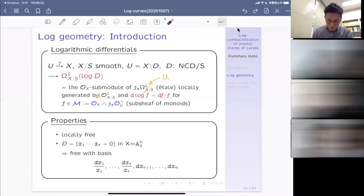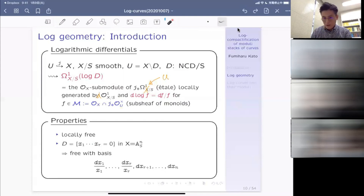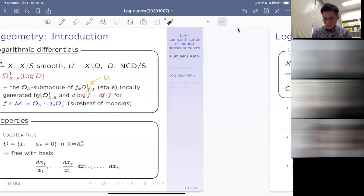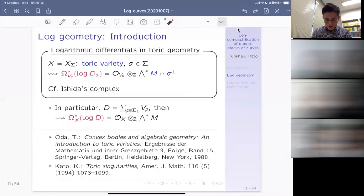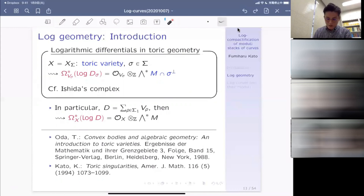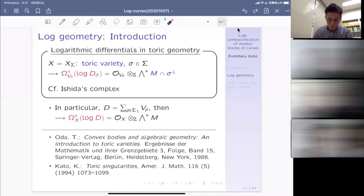So log geometry is closely related to toric geometry, and it is a good idea to discuss toric geometry at the beginning of the introduction to log geometry. Also, in toric geometry, log differentials take a very essential and important role. Ishida's complex describes the very refined structure — for example, singularities and topological structure of the toric variety itself — coming from log differentials.